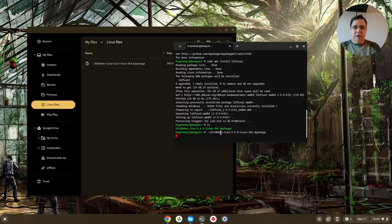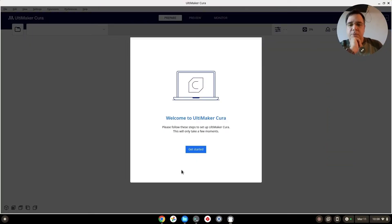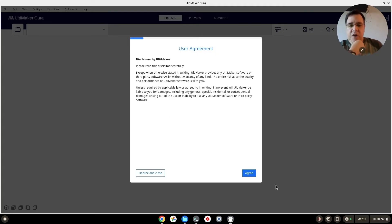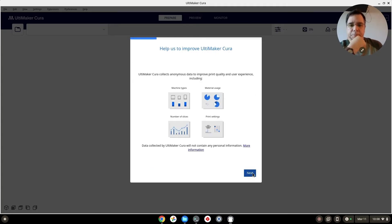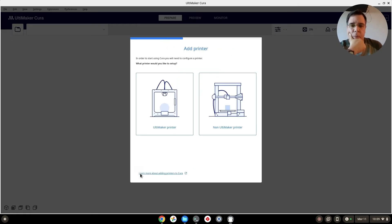There we go — welcome to Ultimaker, let's get started. We'll agree to the disclaimer and skip through the initial setup for now.